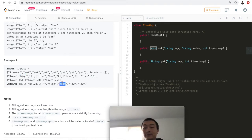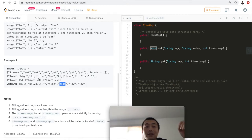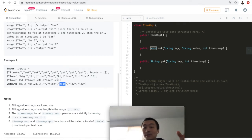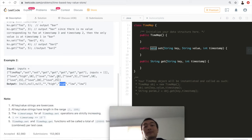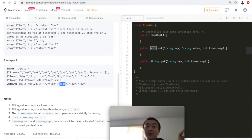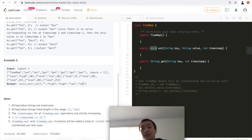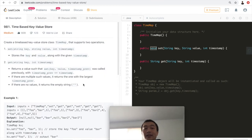Then get('love', 20): we have an exact match, so we return 'low'. Finally, get('love', 25): we don't have timestamp 25, but the closest one we have is 20, which maps to 'low', so we return 'low' here.